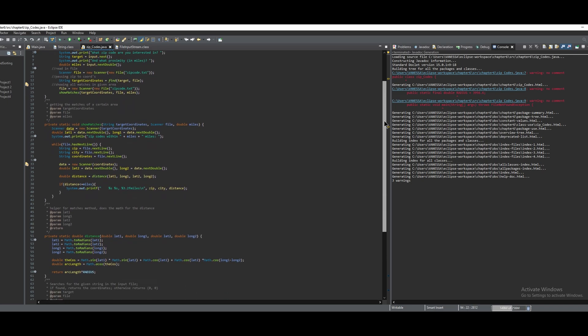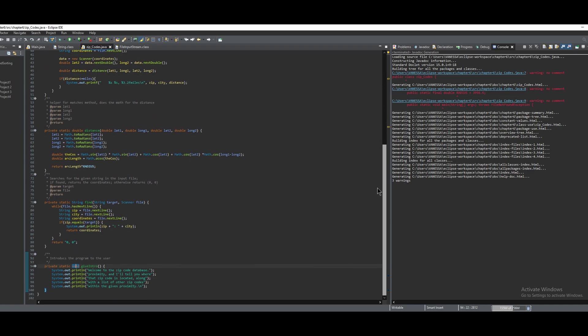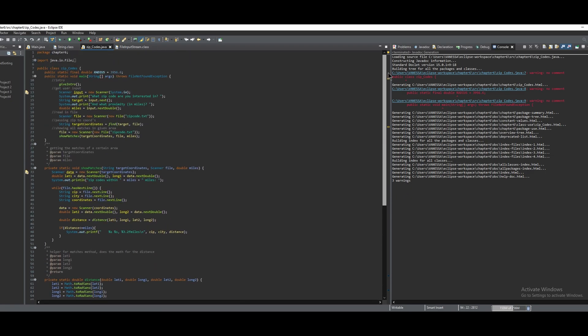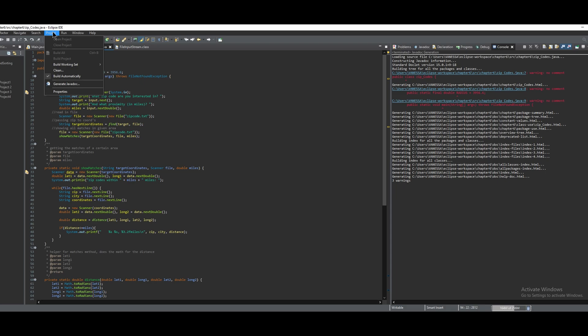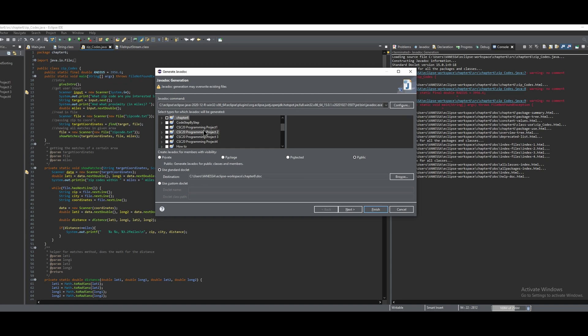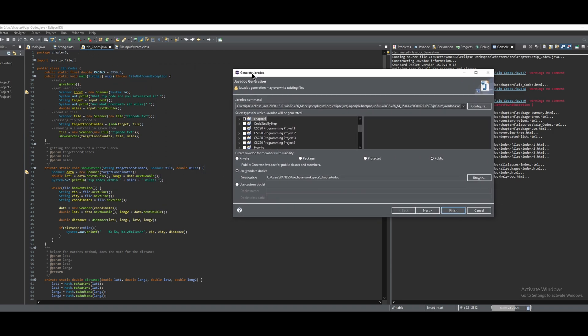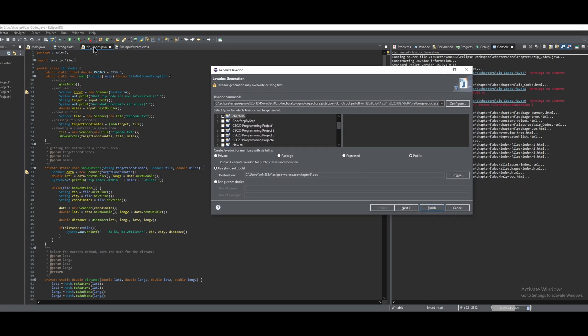To do this, we're going to go up to Project, and we're going to click Generate Javadoc right here. Before we click Generate Javadoc, it's important to actually be in the file you want to generate for, otherwise you can go in here and select what exactly you want to have, and the black box will be whatever is selected.